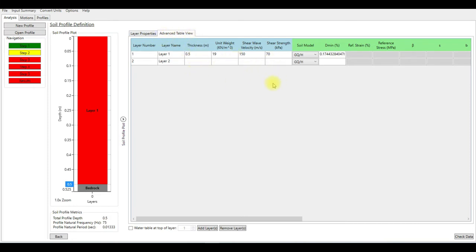You can also do all the calculation basically on Excel and just come to the advanced table here and just copy paste from Excel if you have the input or the parameters for each layer instead of entering one by one.